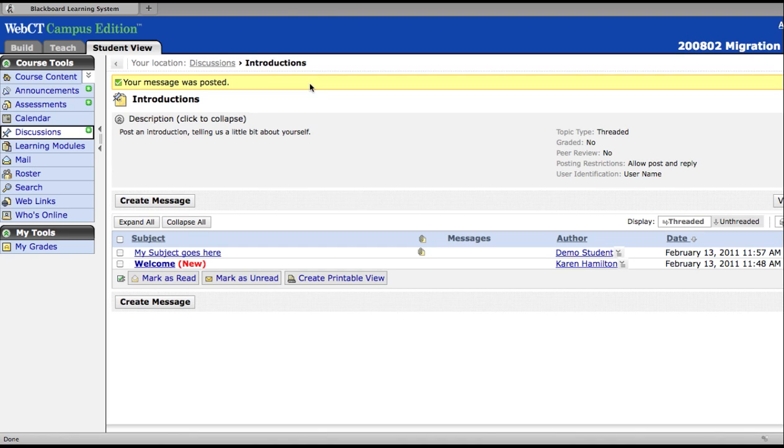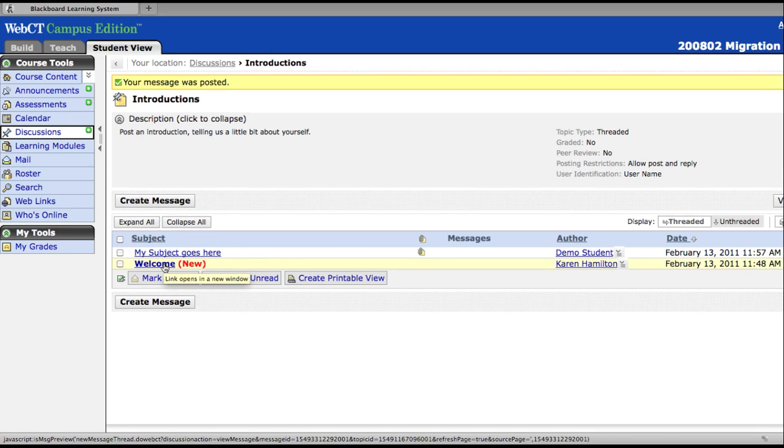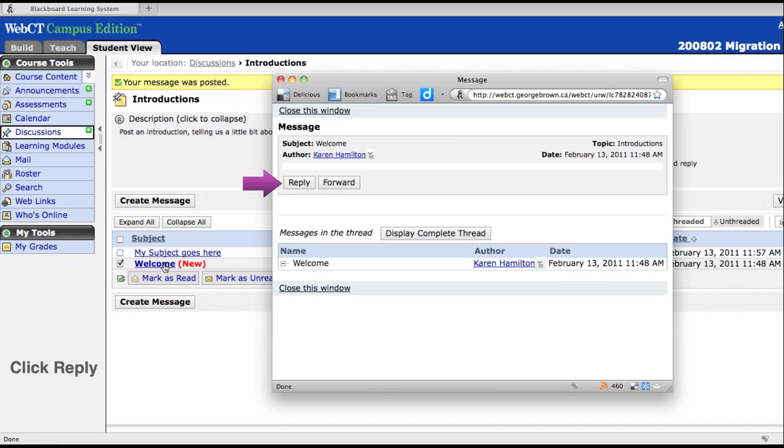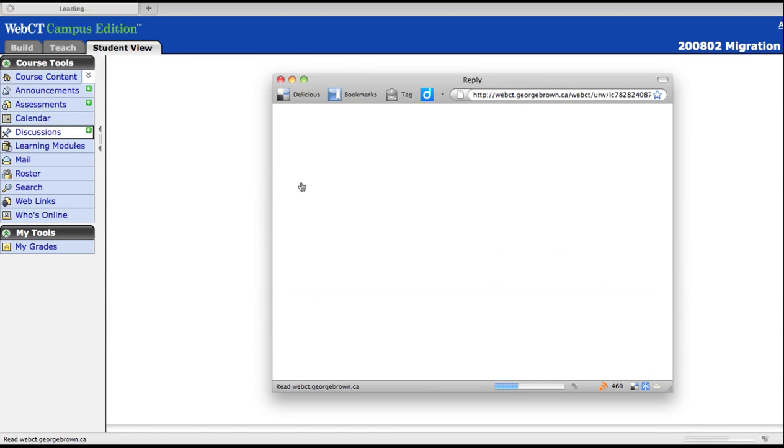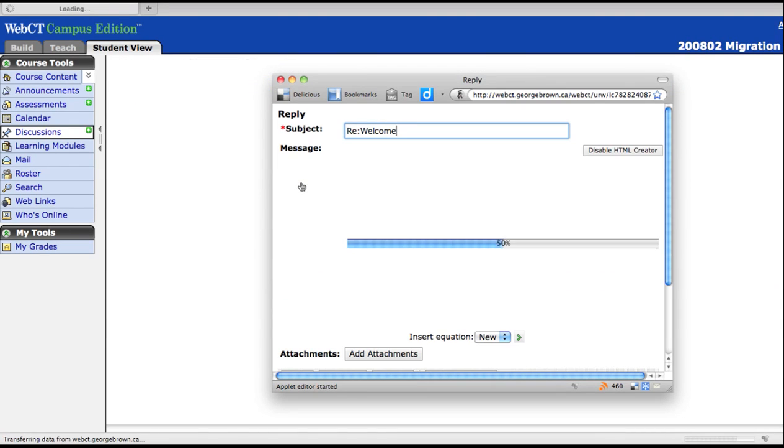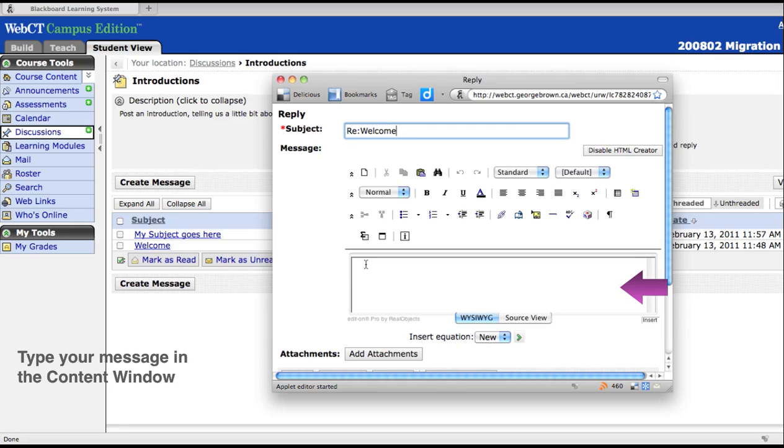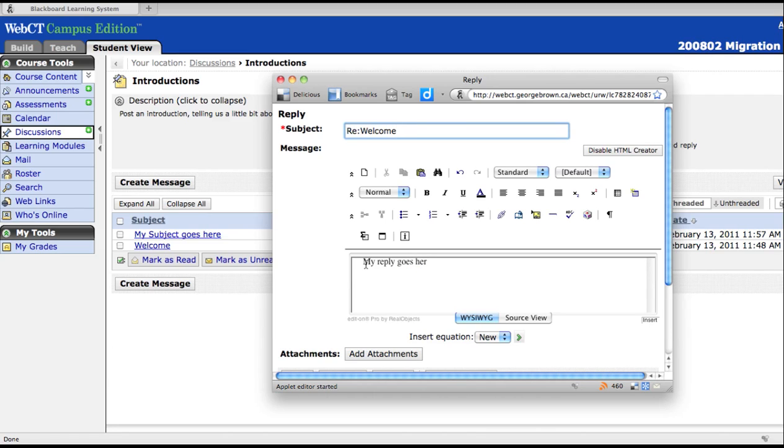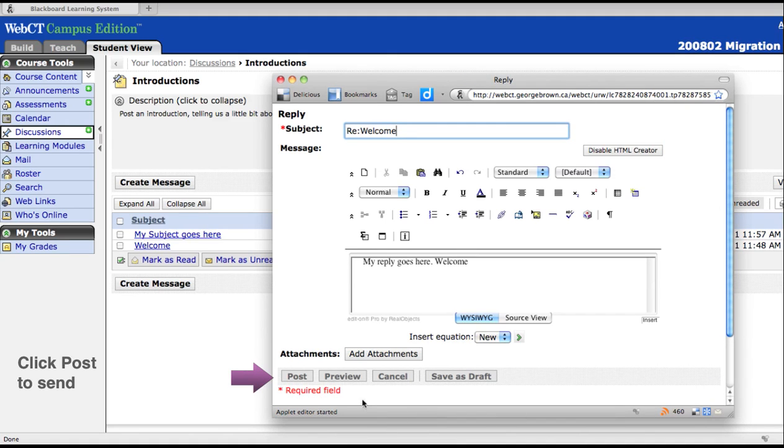To reply to a post, click the message you want to reply to. When the message window opens, click the reply button and type in your message. Click Post.